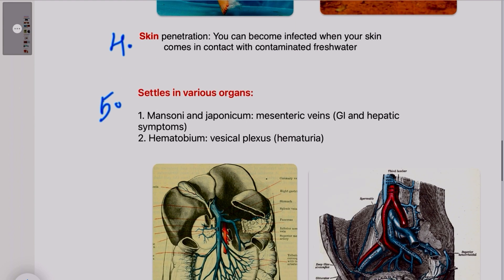The fifth S is for where the parasite settles. It settles in the mesenteric veins or in the vesical plexus. The parasites live in the blood vessels, lay eggs there, and those eggs gradually pass to the intestine and to the bladder. S. haematobium lies in the vesical plexus and causes hematuria, while S. mansoni and S. japonicum reside in the mesenteric veins and cause GI and hepatic symptoms.